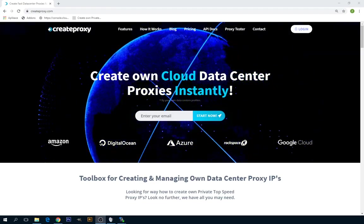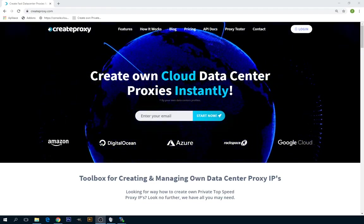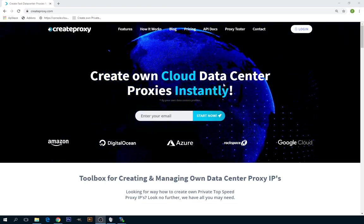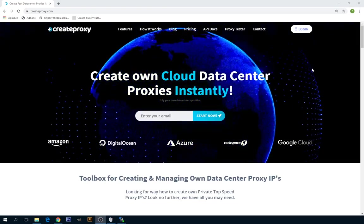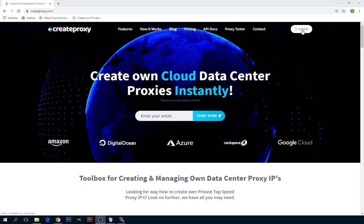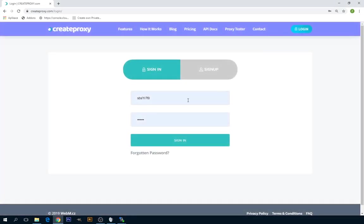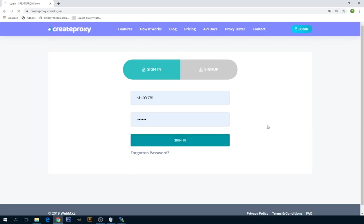First thing you will need is an account on createproxy.com. If you don't have an account, you can click on the login button and fill up the registration form. If you already have an account, you can just insert your username and password and click on sign in.